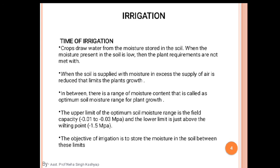In between, there is a range of moisture content called the optimum soil moisture range for plant growth. The upper limit of this optimum soil moisture range is the field capacity, which ranges between 0.01 to 0.03 MPa, and the lower limit is just above the wilting point, which is 1.5 MPa.